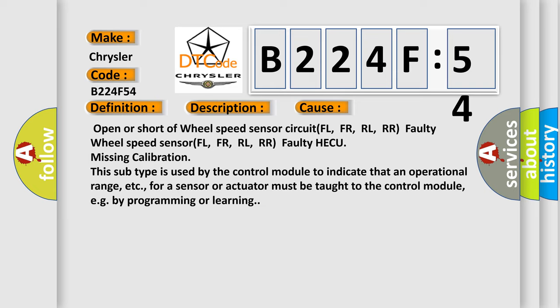This subtype is used by the control module to indicate that an operational range, etc., for a sensor or actuator must be taught to the control module, e.g. by programming or learning.